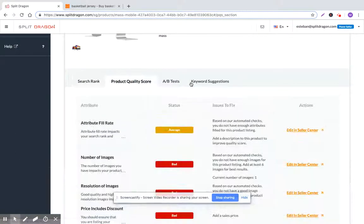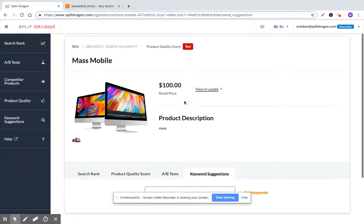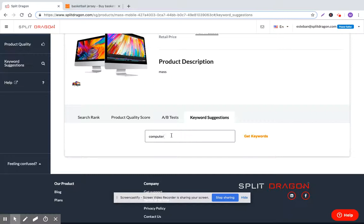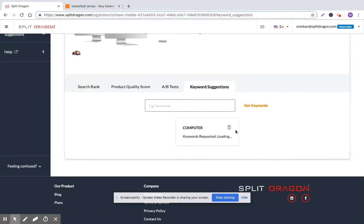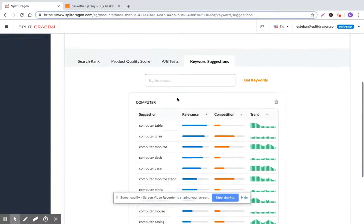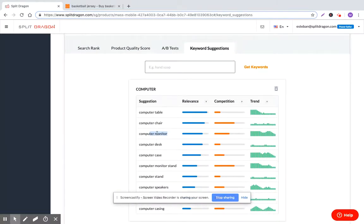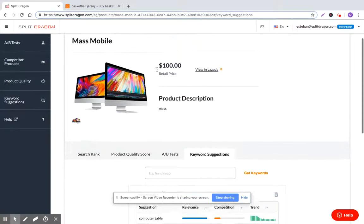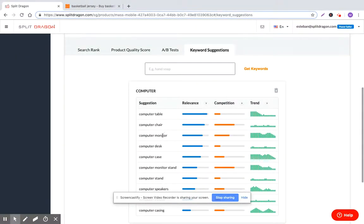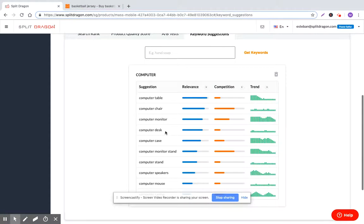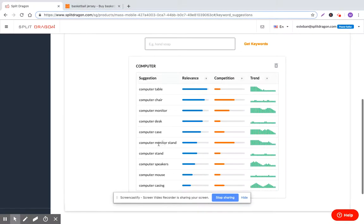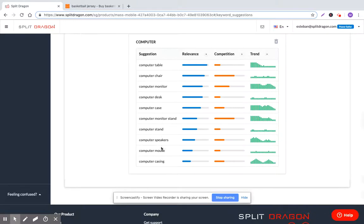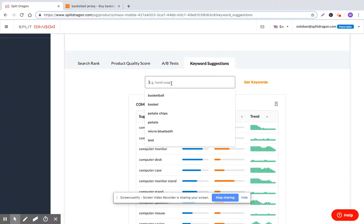In this case, we can look at keyword suggestions. So Mass Mobile is selling monitors. So let's go with computer as a good base keyword search term. Let's see where the volume is at for computer. Boom, we got computer monitor. That's the biggest one. So we definitely want the beginning of our product title to be computer monitor. We can also look at desk, probably not case, monitor stand. That would be a good one, stand, certainly speakers, mouse, casing. These are pretty valuable.